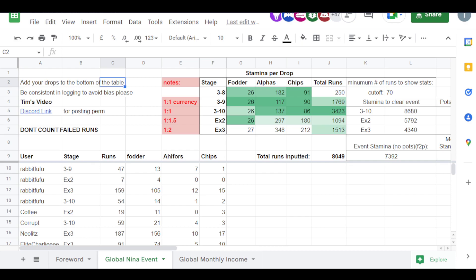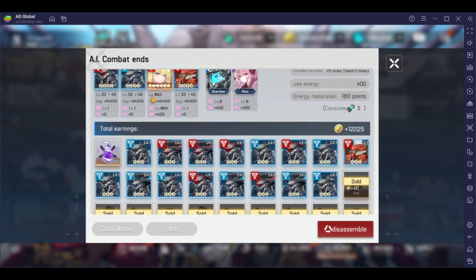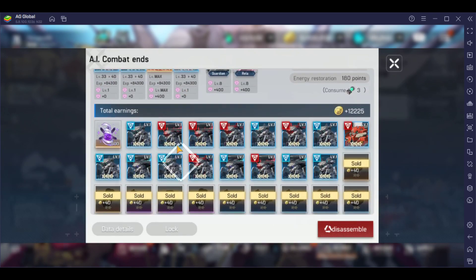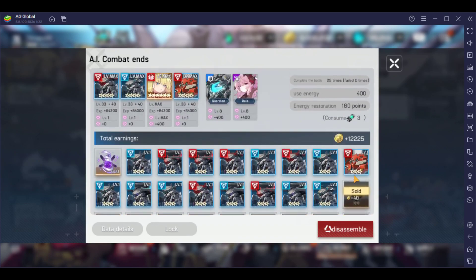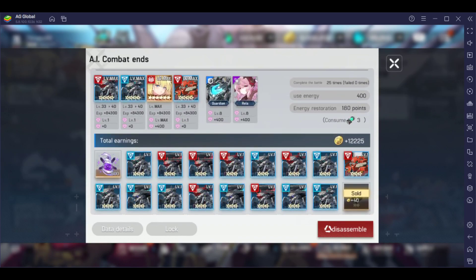And of course, now my Blue Stacks is back. We can see the runs are looking pretty nice. This is EX2, 25 runs, got my level 33 to 40, and a bunch of fodders as well. So yes, so that concludes the video.